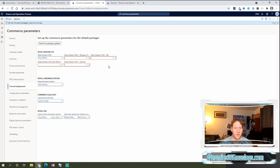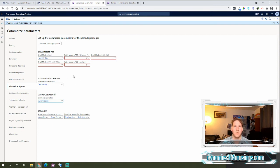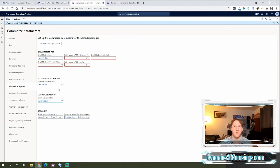Now where that's useful is on each one of the associated forms. So whether it's the hardware station form or the Commerce Scale Unit form, when you download the installer from a button within D365, it'll download this version of the installer.